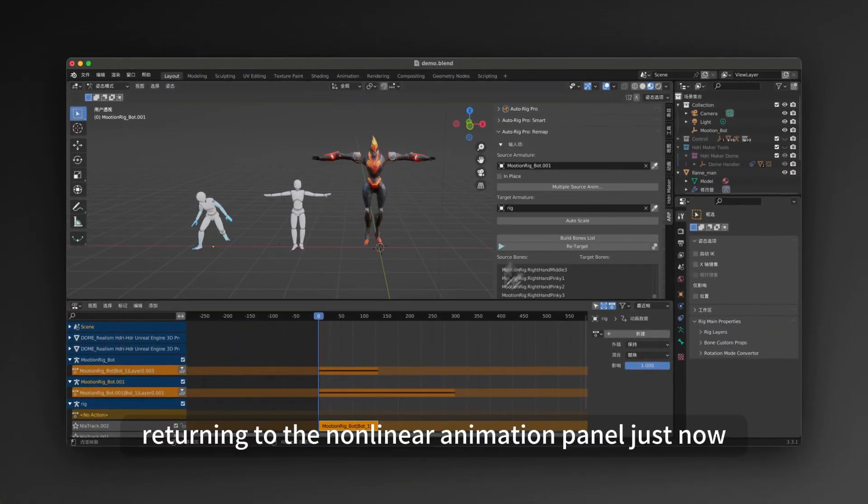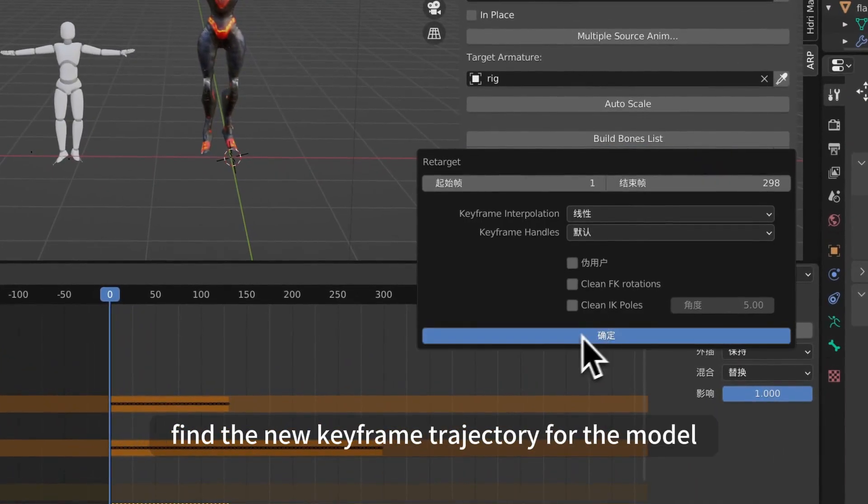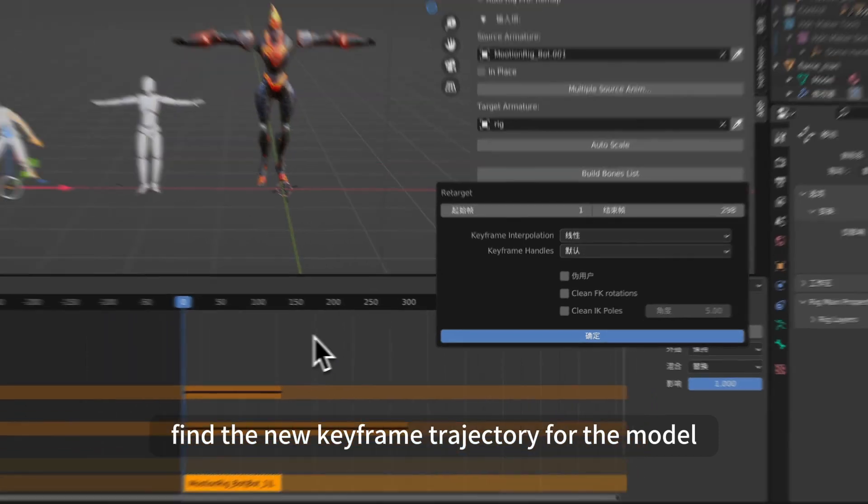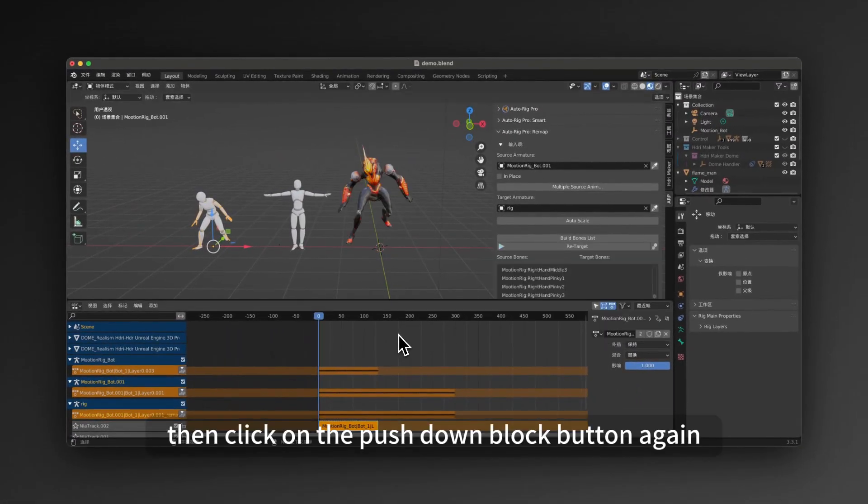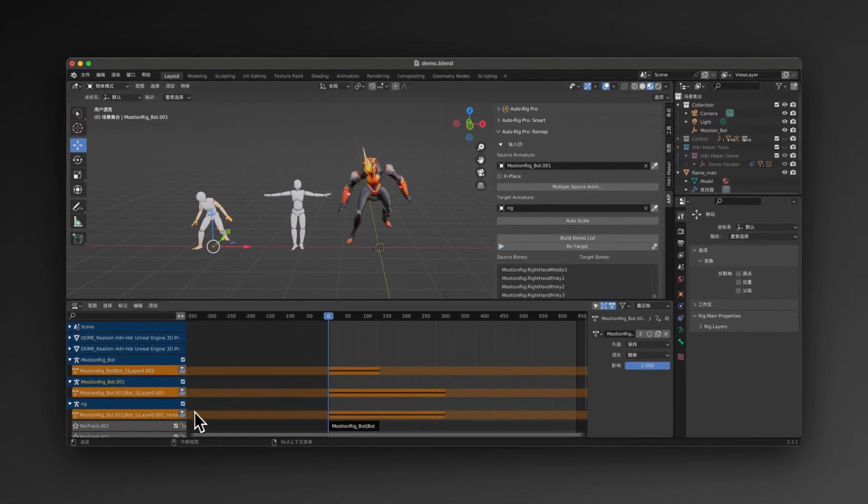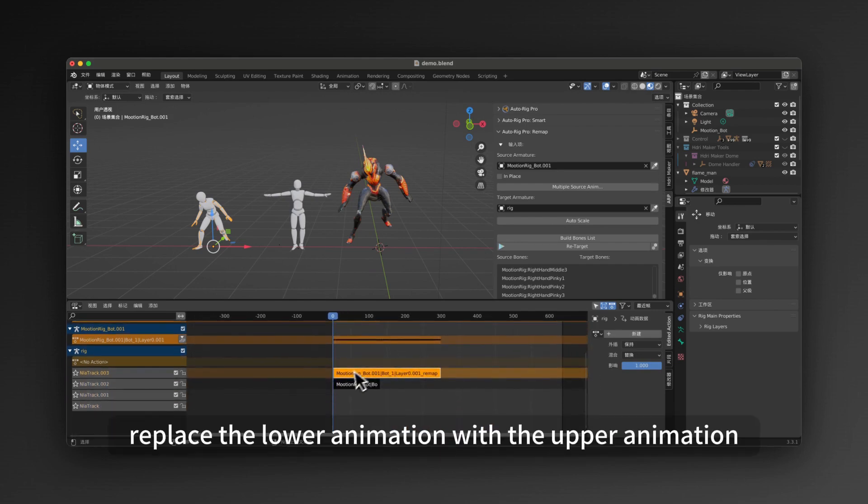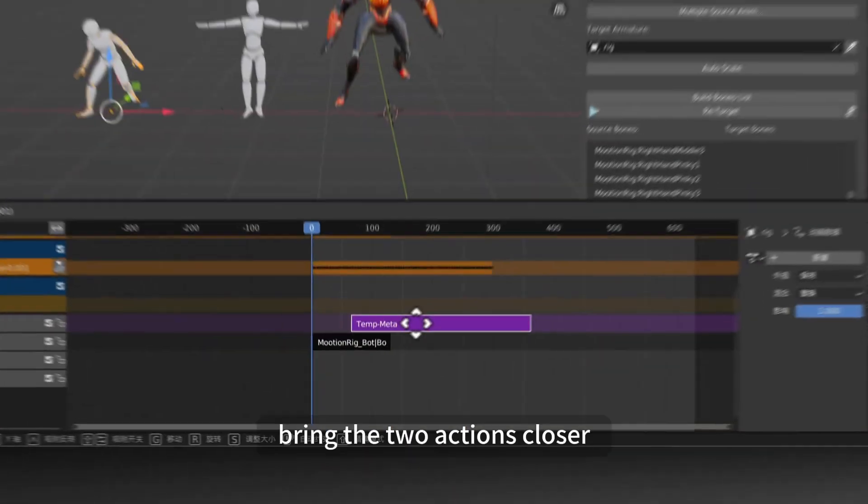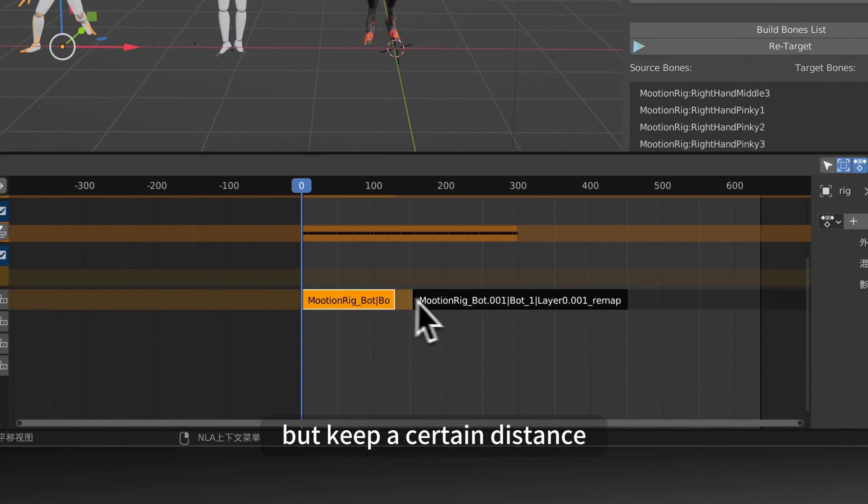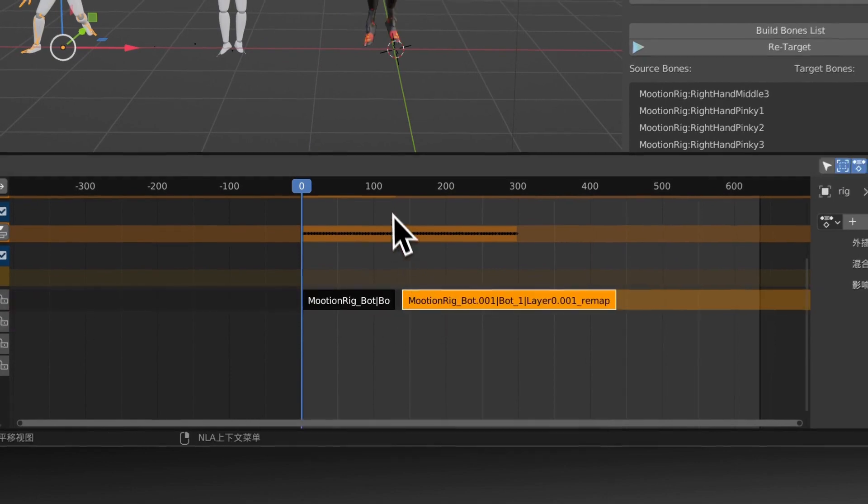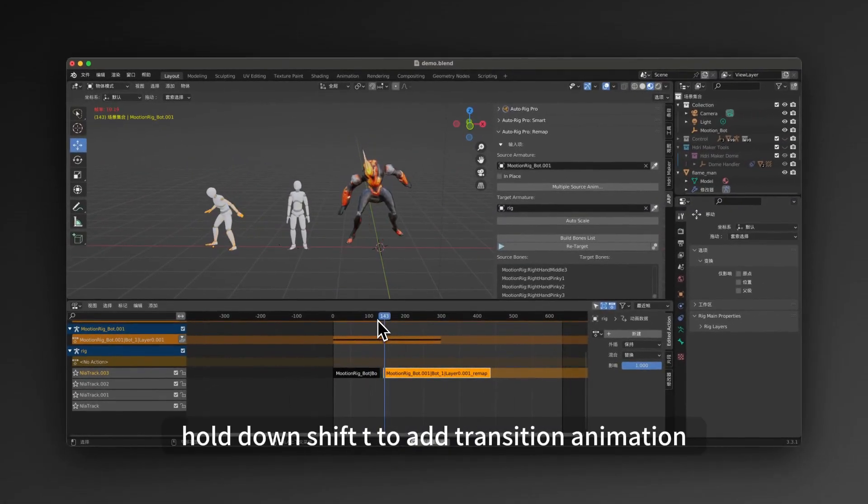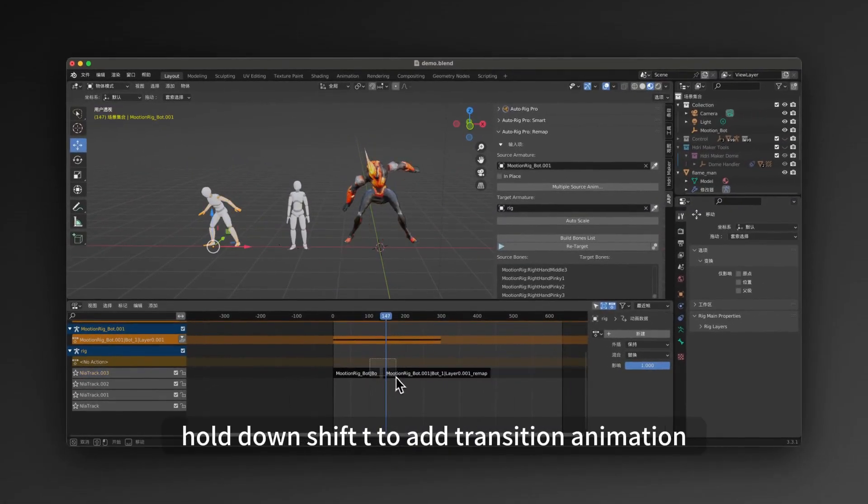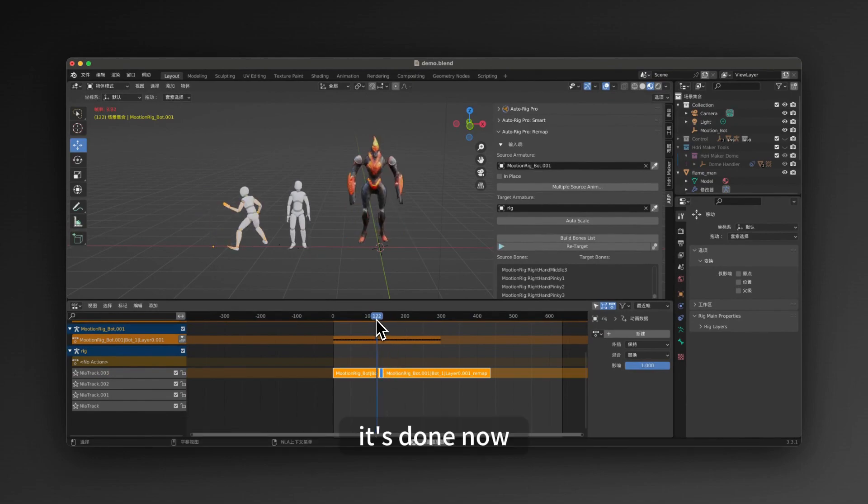Returning to the Non-Linear Animation panel just now, find the new keyframe trajectory for the model. Then click on the Push Down Block button again. By default, the stacking method of two videos is to replace the lower animation with the upper animation. Bring the two actions closer, but keep a certain distance. Select two videos, hold down Shift plus T to add transition animation. It's done now.